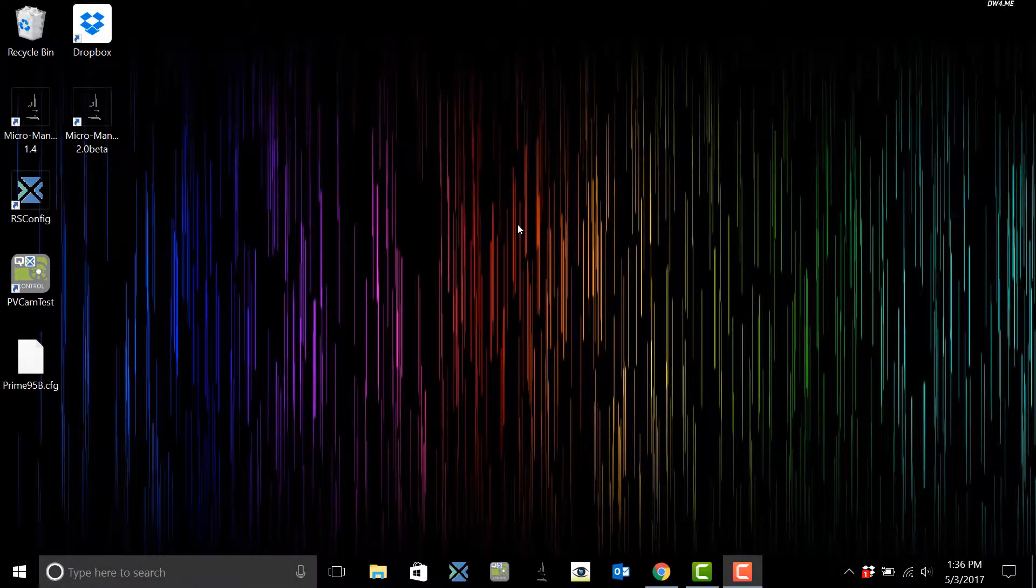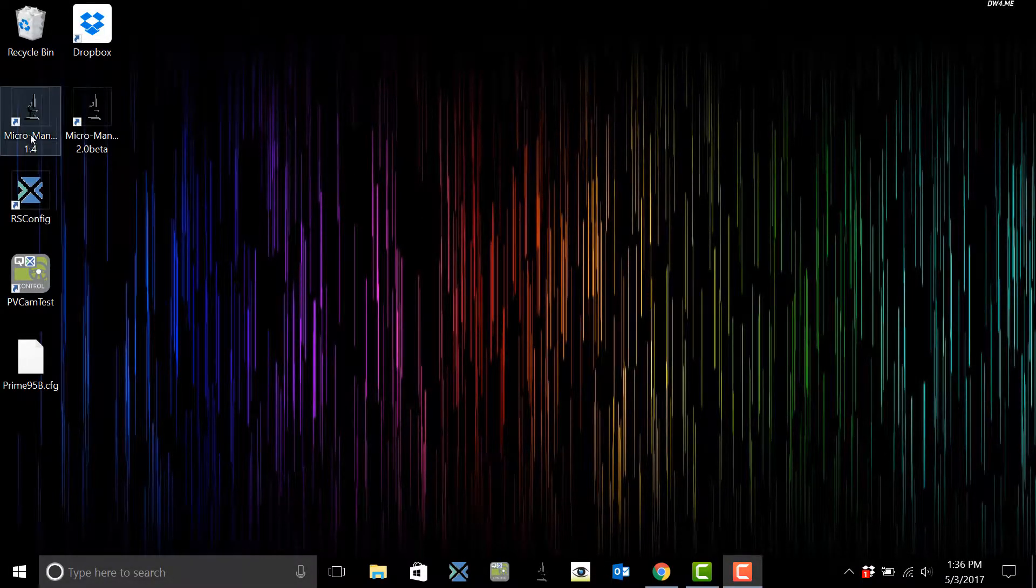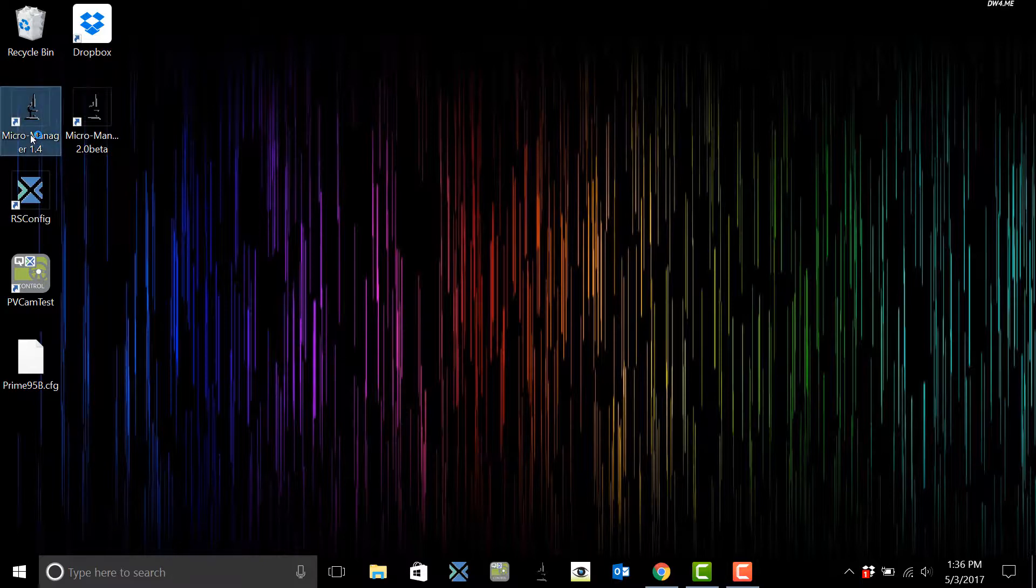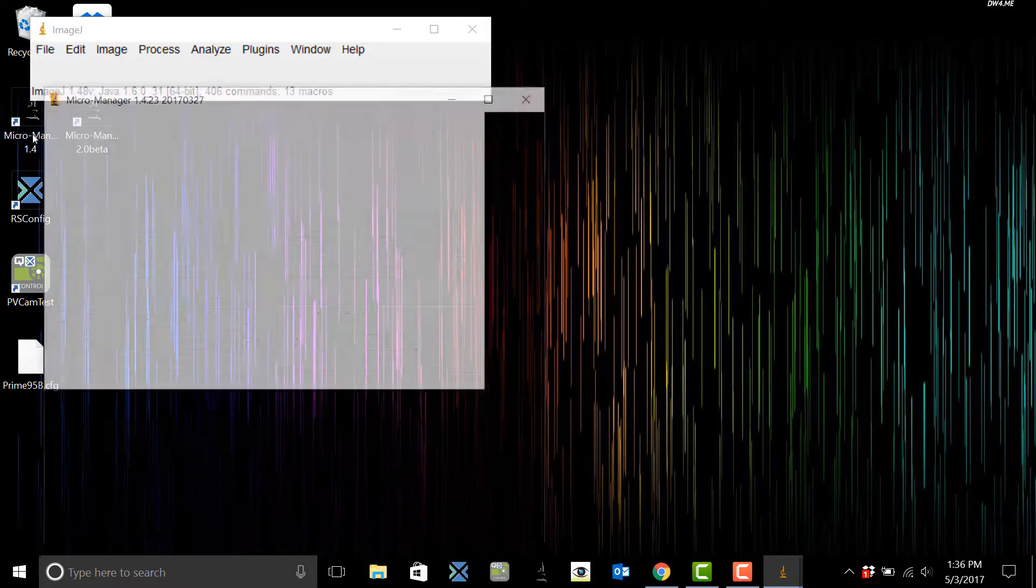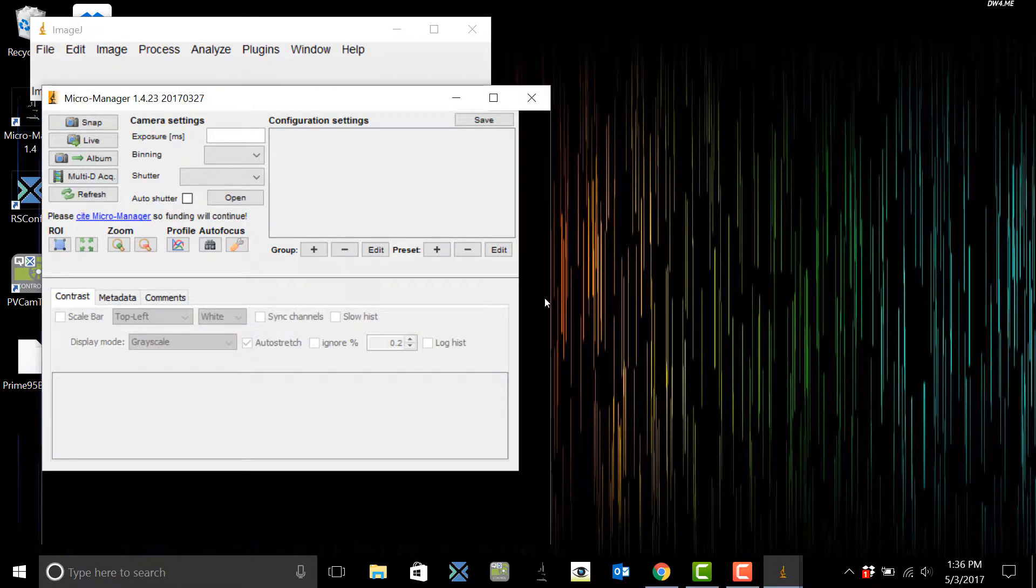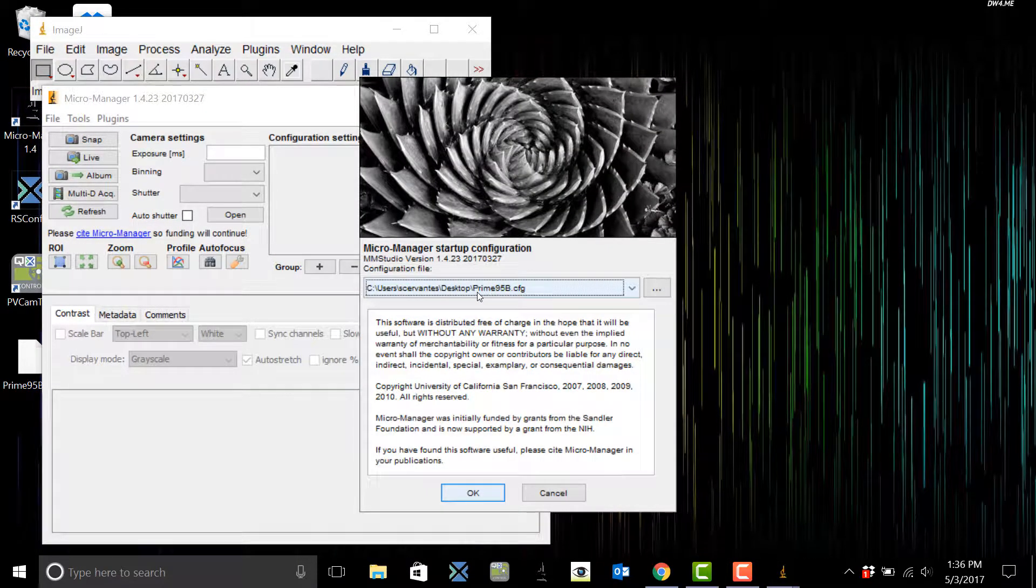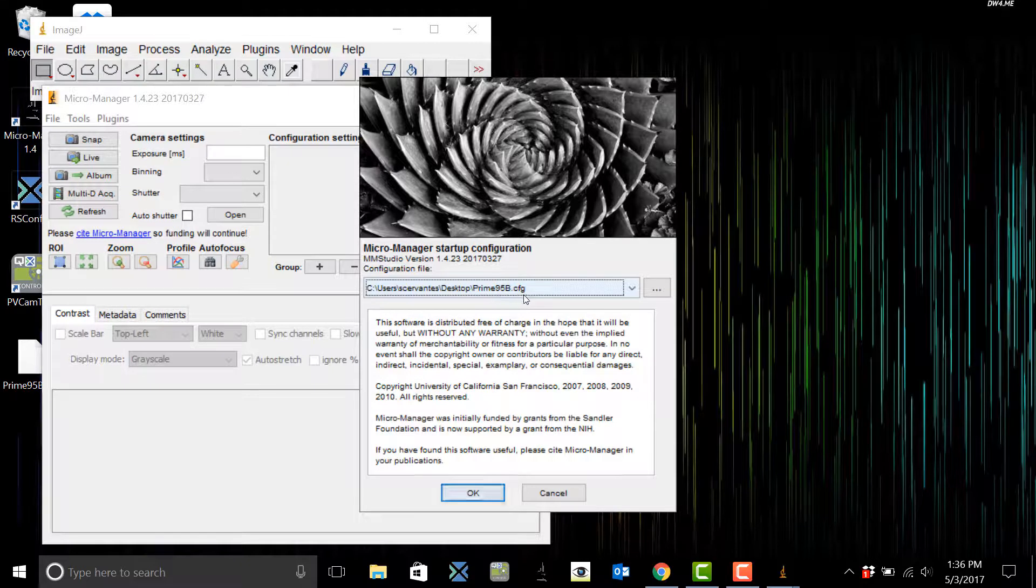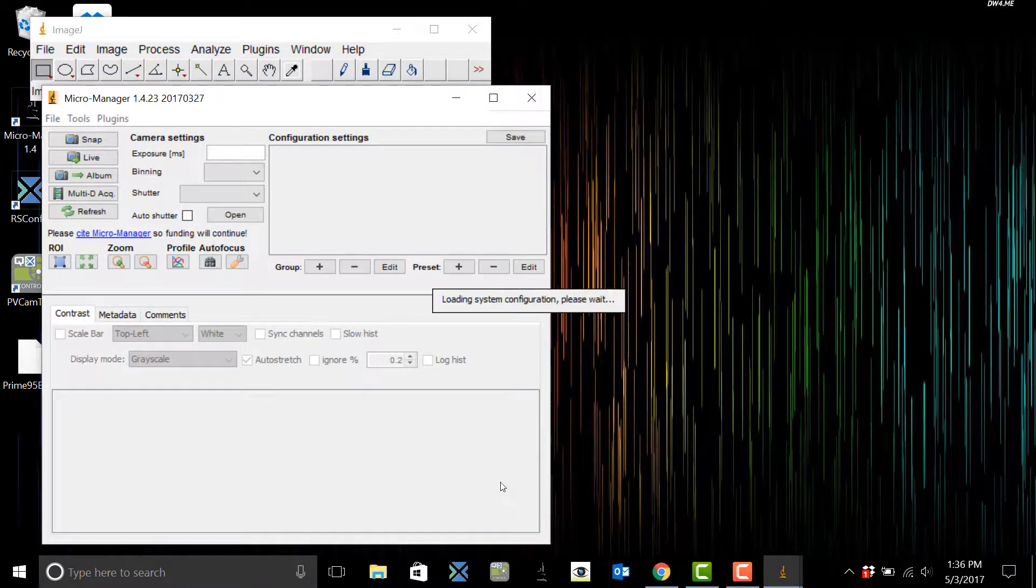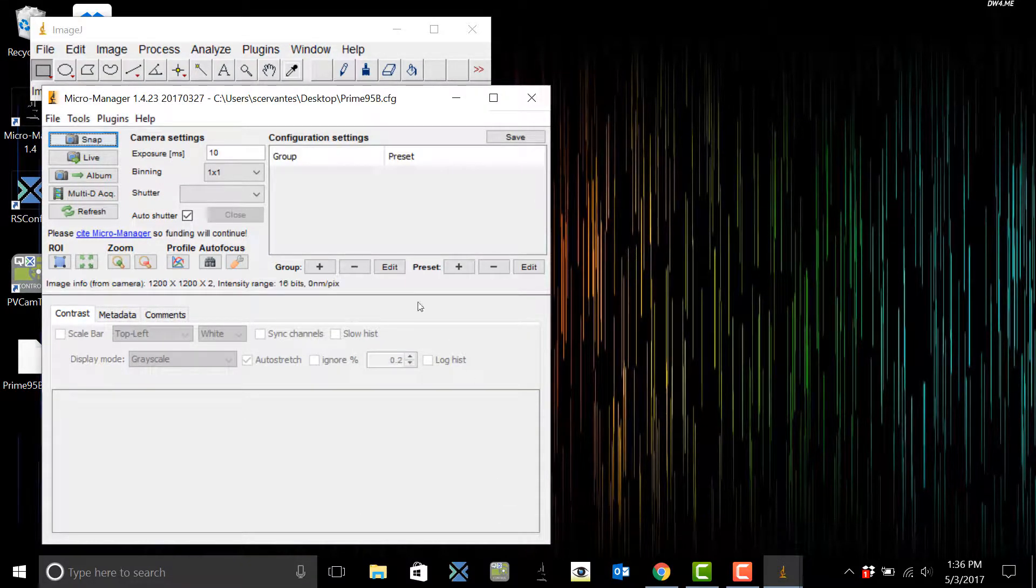This video is going to go over how to set up groups in MicroManager. So let's open up MicroManager and then we're going to select Prime 95v camera configuration and hit OK. Now to add groups you're going to come to Group and hit this plus sign.